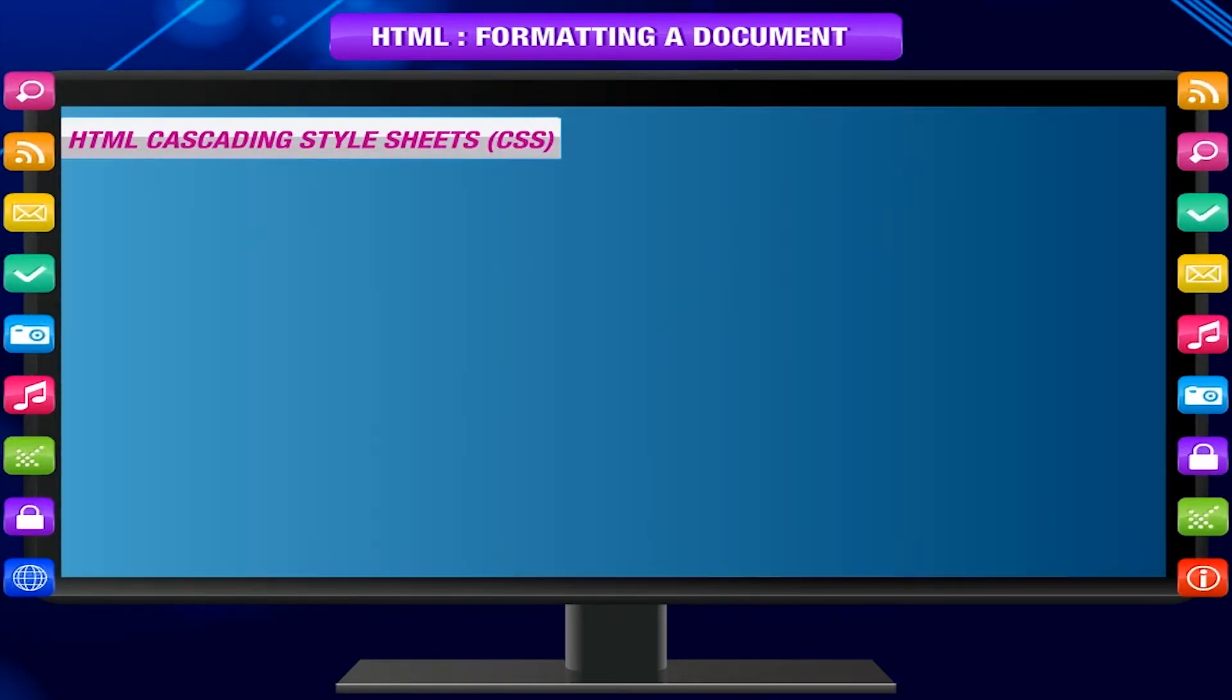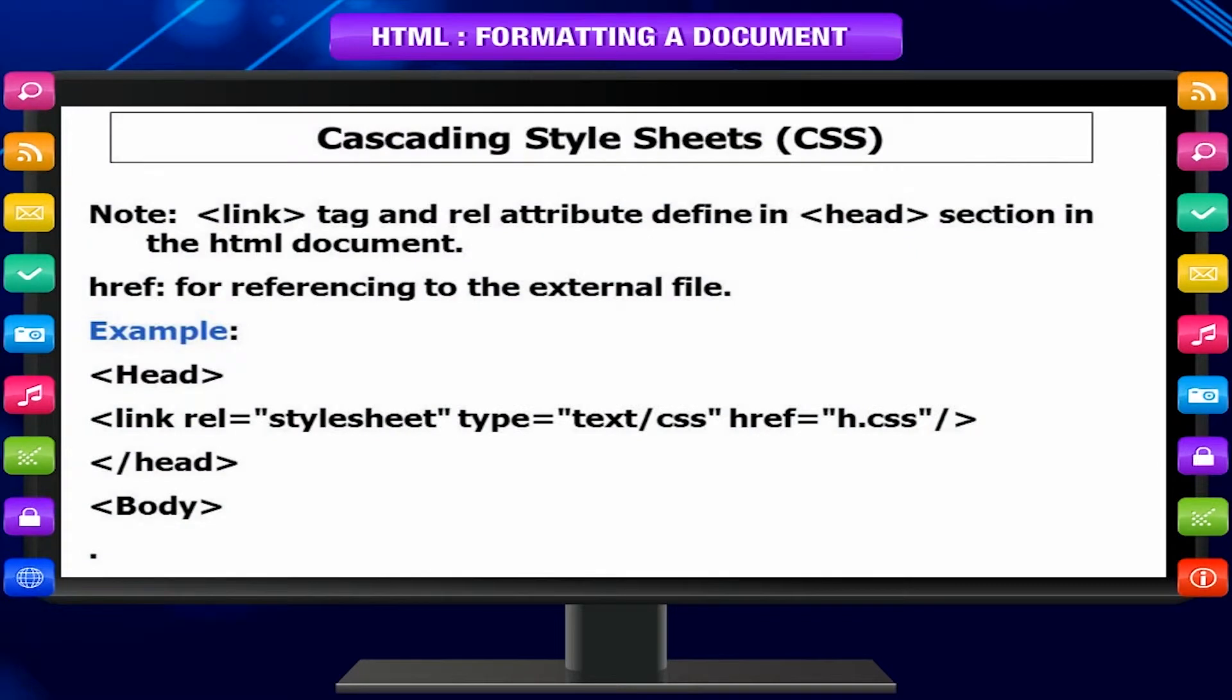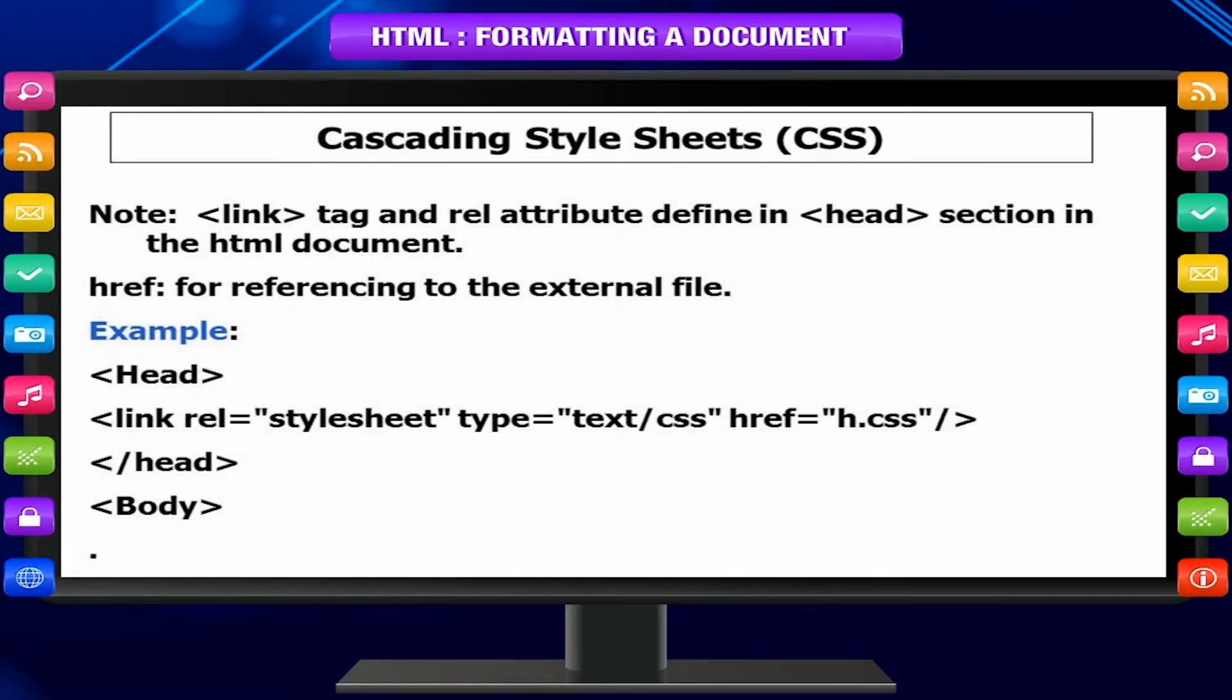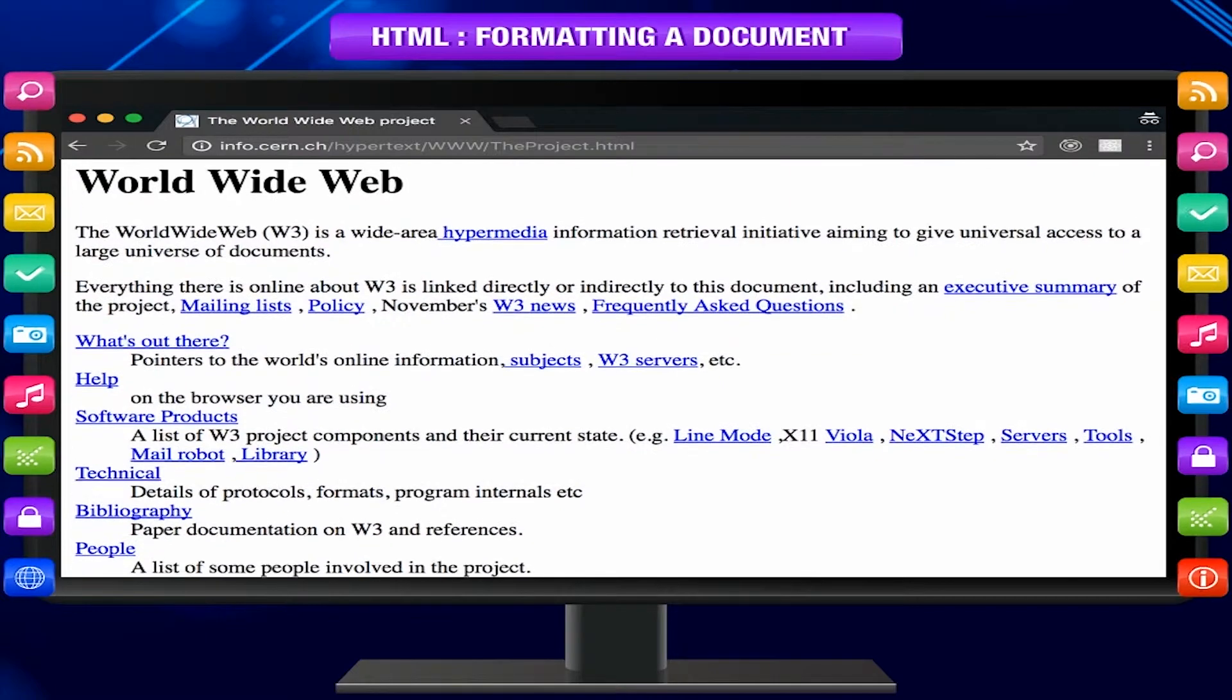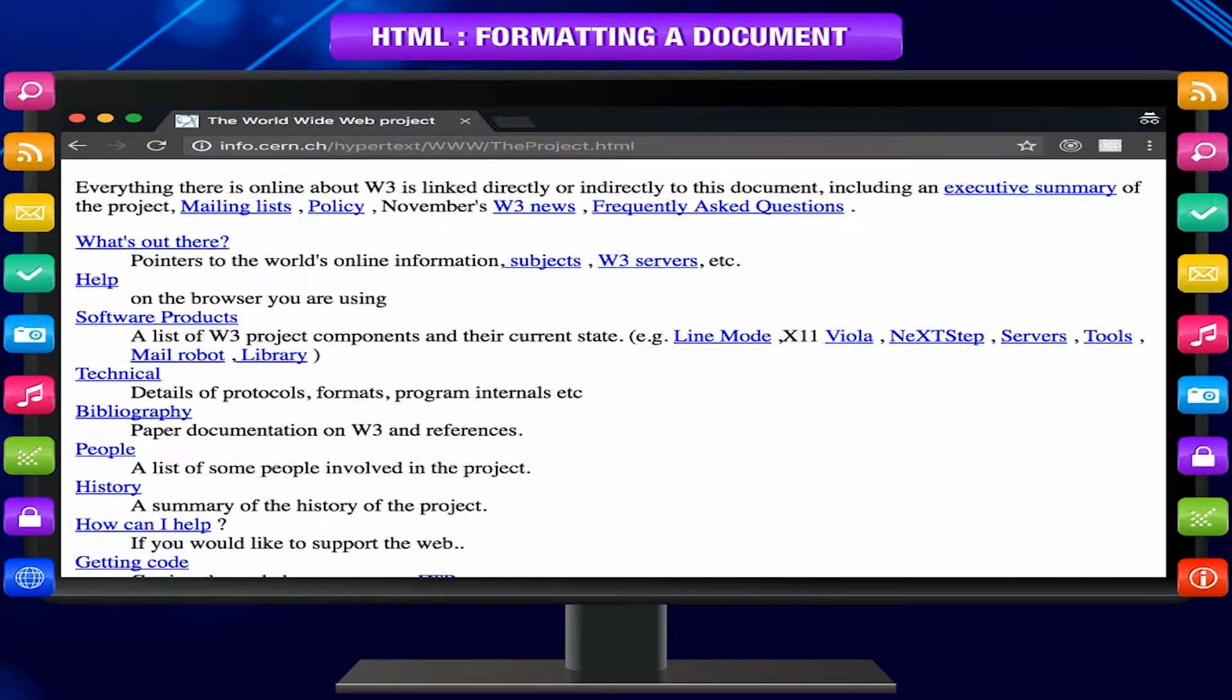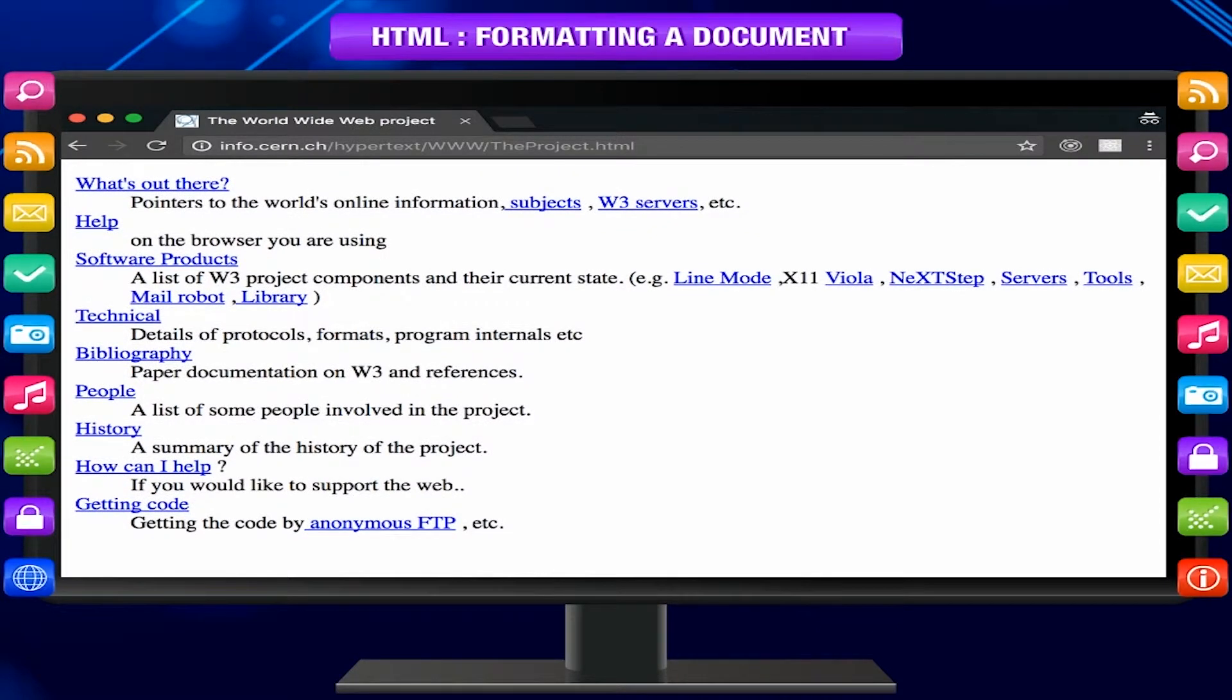HTML cascading style sheets, CSS. Cascading style sheets, CSS, are used to define the layout and presentation of an HTML document. It is the recommended way of styling HTML pages, but CSS is a vast topic and is out of the scope of this book.